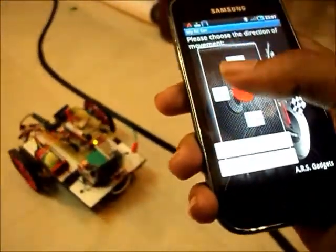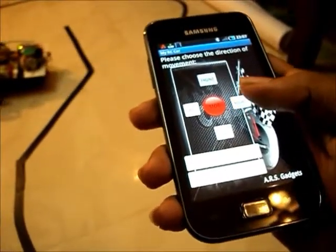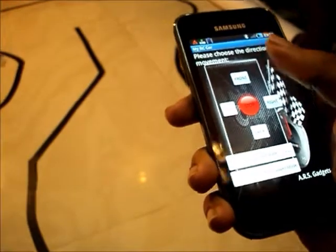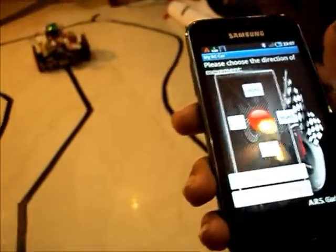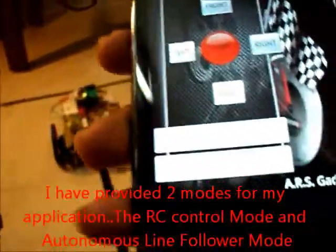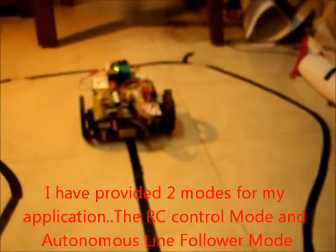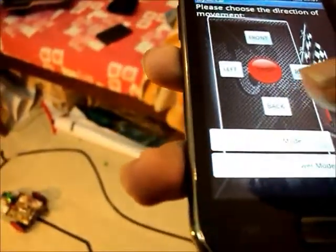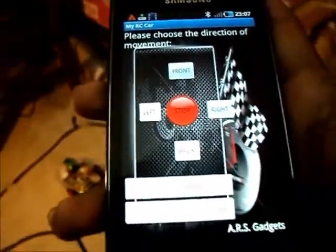Now let me place the whole device at the beginning of the track. I have placed it at the beginning of the track. When I press the autonomous line follower mode, the device, after five seconds, calibrates the line and starts following it. It will be completely autonomous in this mode. After five seconds, the robot will be completely autonomous. I will just keep the mobile over here, and you can see the autonomous mode — it becomes a line follower.